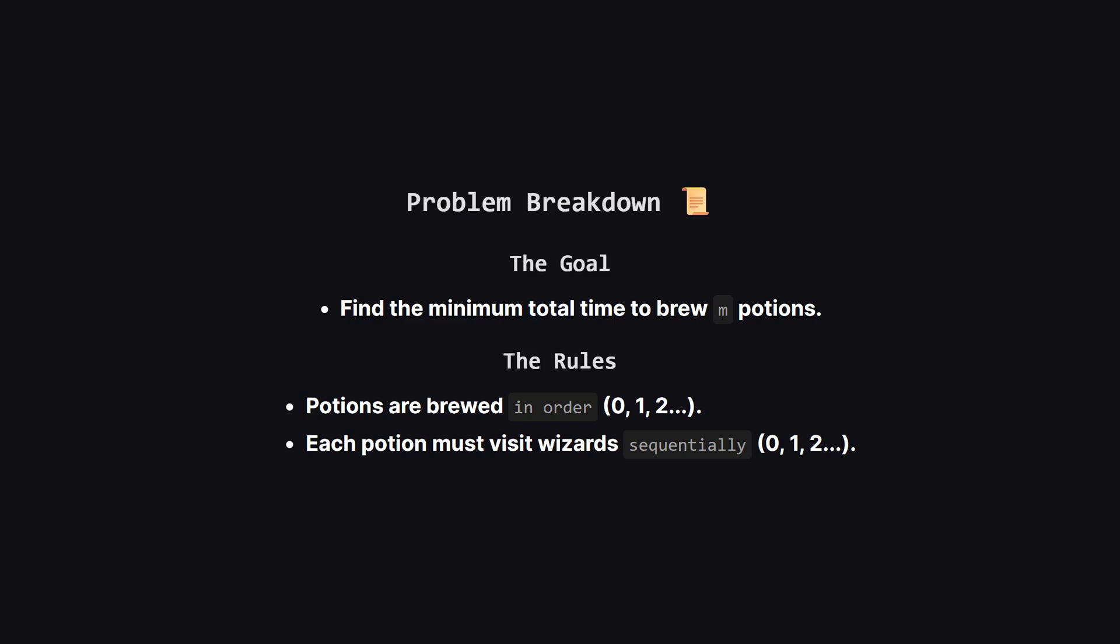The core idea is that we have an assembly line. Potions move down the line of wizards. A potion can't skip a wizard and wizards have to work on the potions in the correct order. The time it takes a wizard to work on a potion is simply their skill level multiplied by the potion's mana cost.